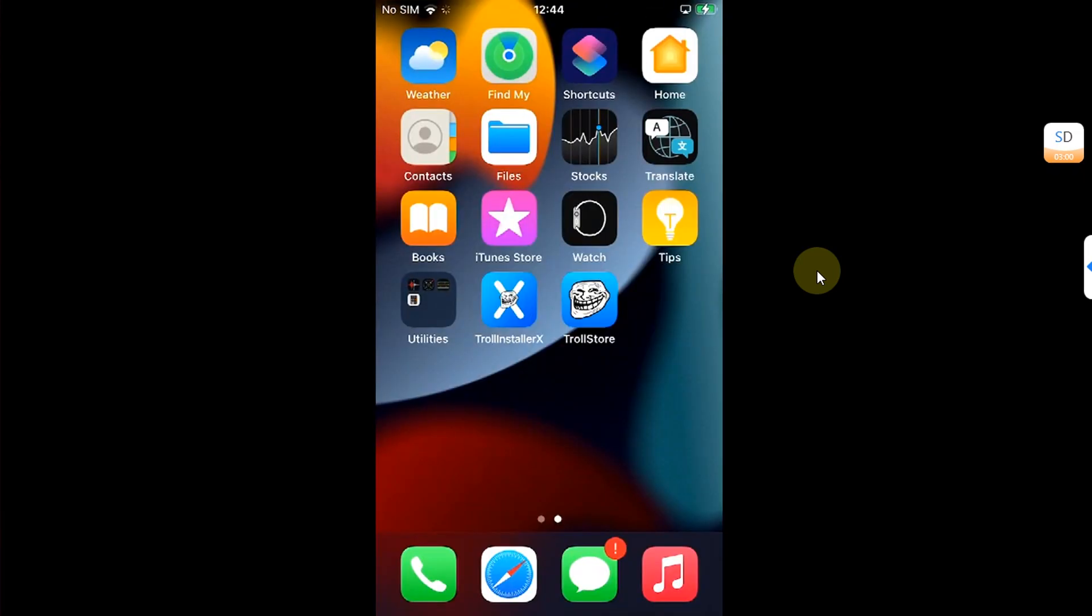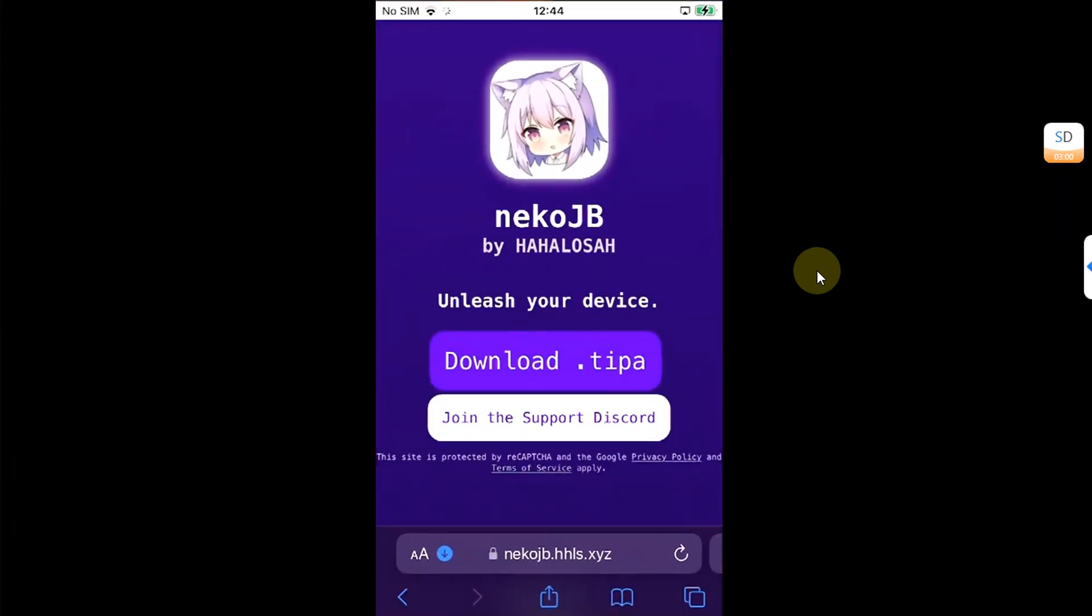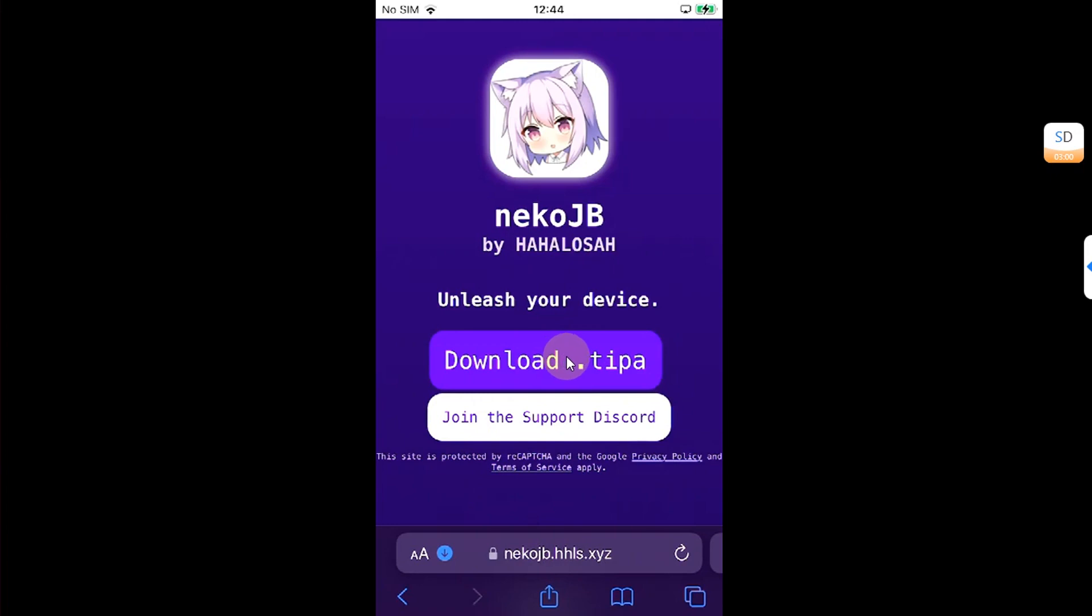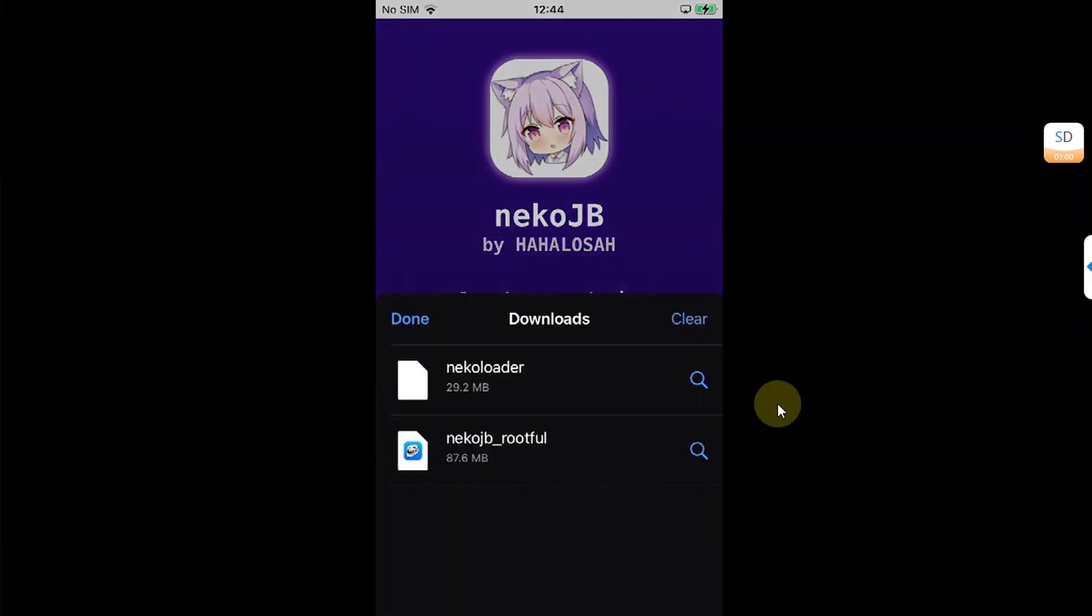First of all, head to Safari and head to the official website for Neko Jailbreak as you can see it right here. And simply get the IPA file for Neko Jailbreak Route 4. Once you have this file.